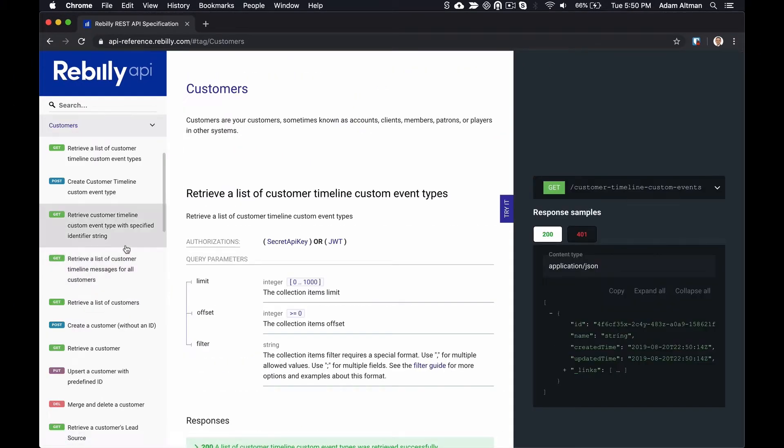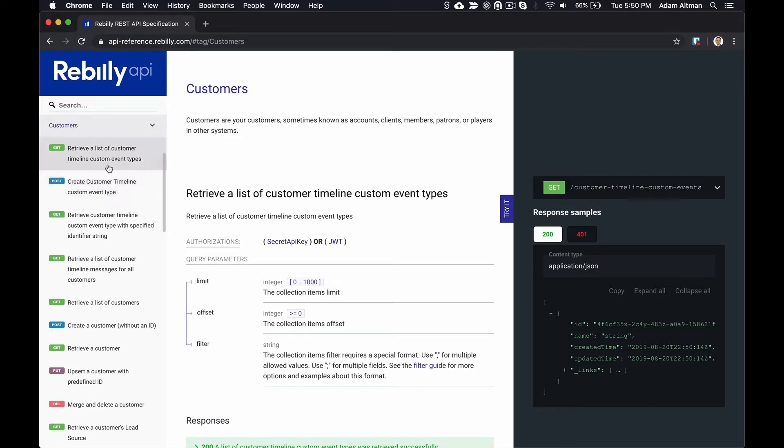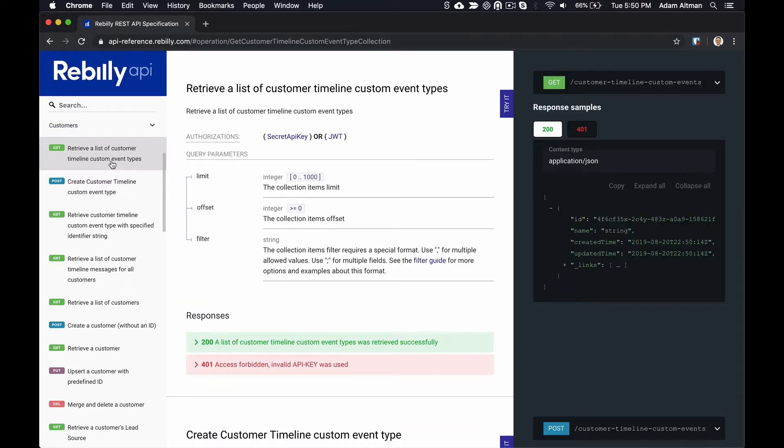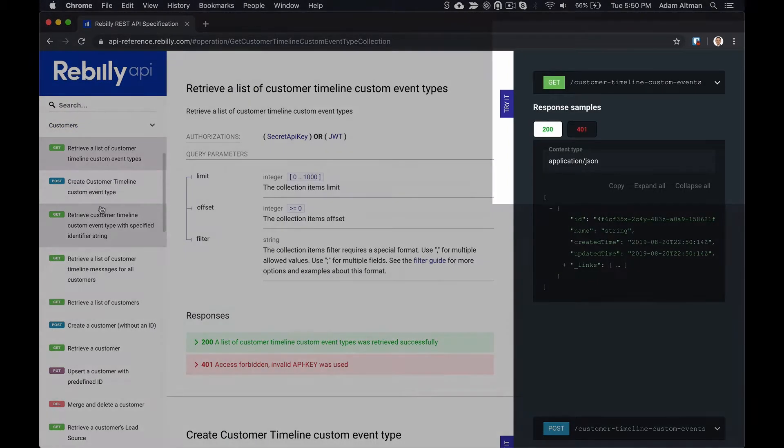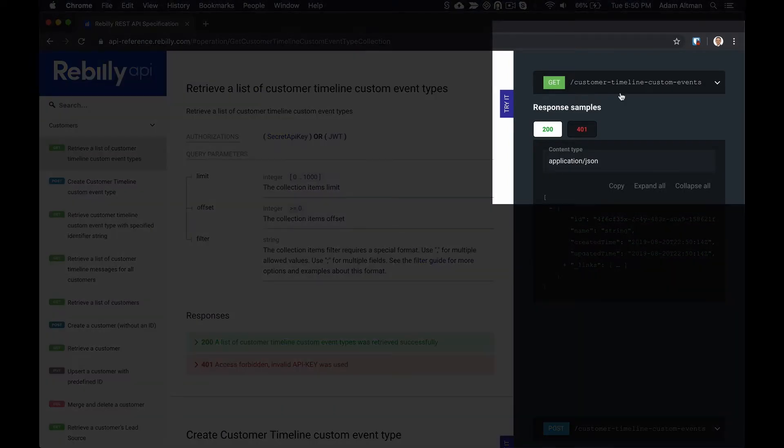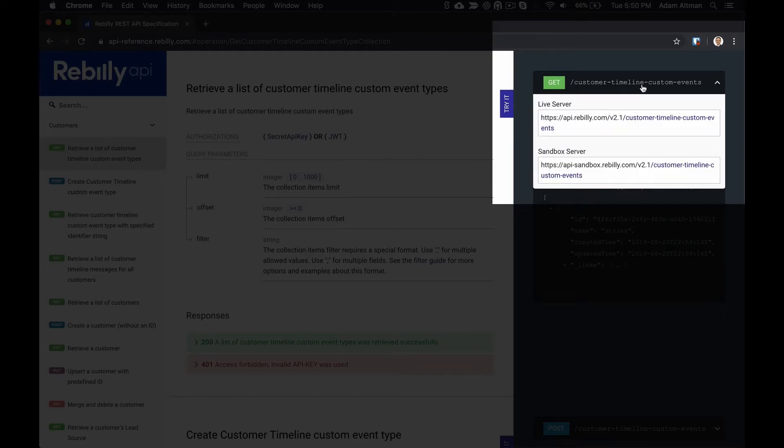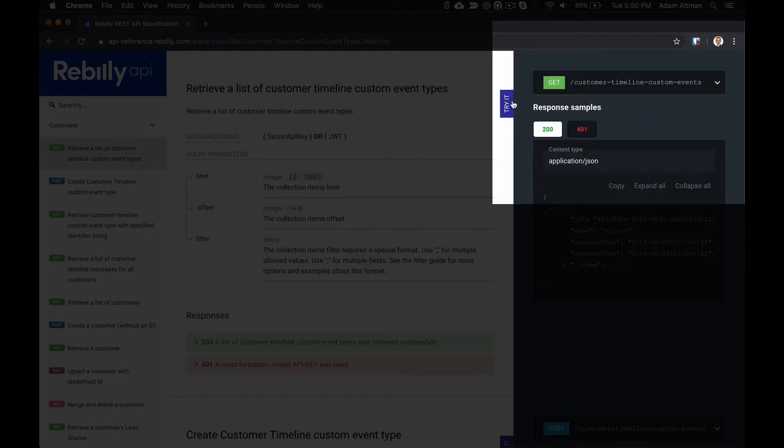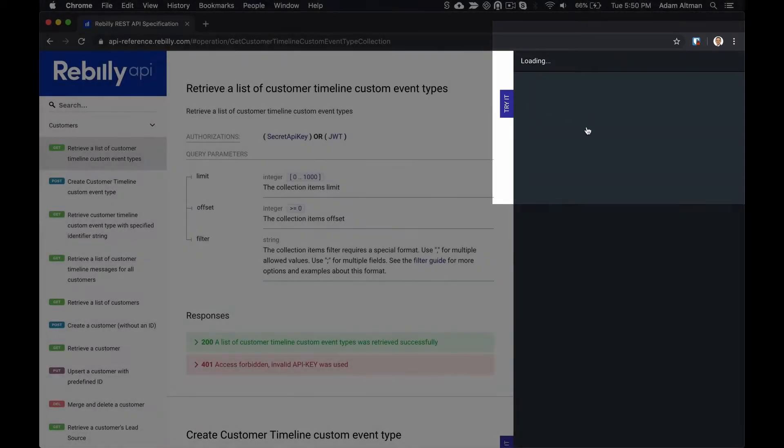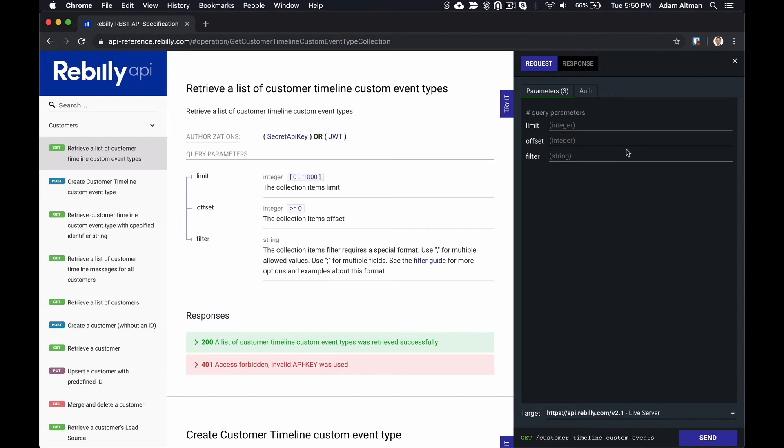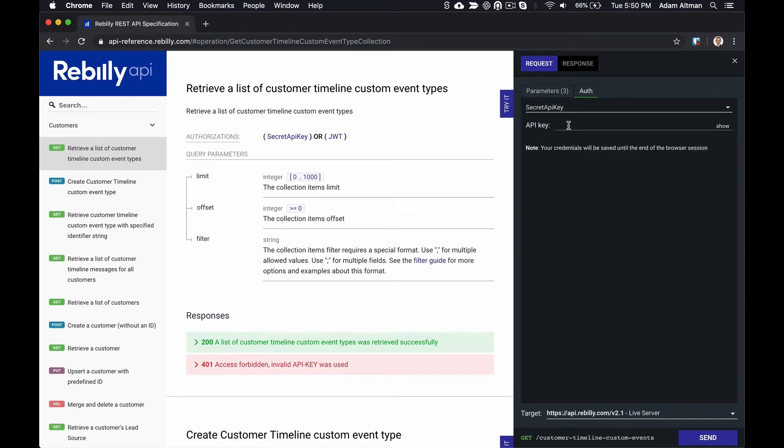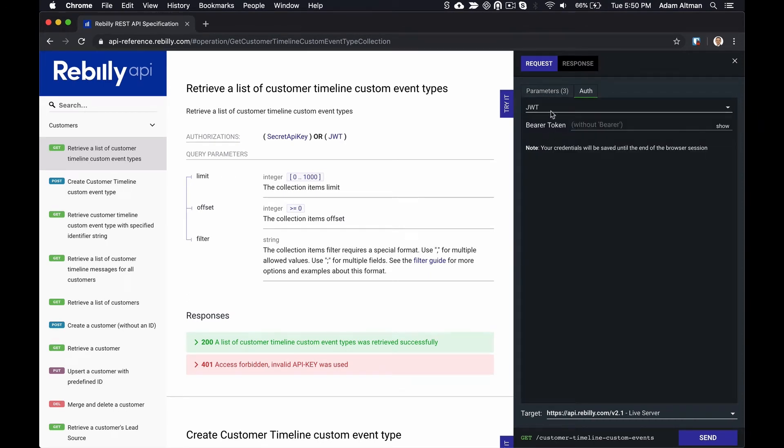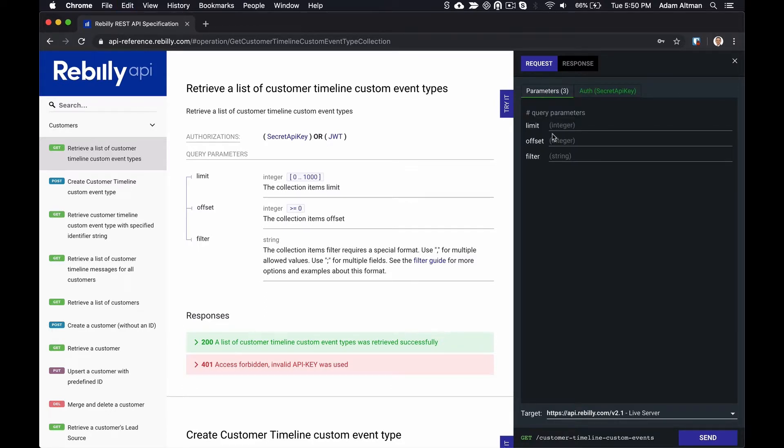The third reason people choose Redoc.ly API Reference is our TryIt API console. TryIt supports all of the native OAS 3 security schemes, including API keys, bearer tokens, basic auth, and several OAuth 2 flows. Enter your key once, and it will remember it for the remainder of the session.